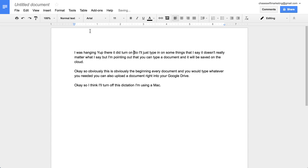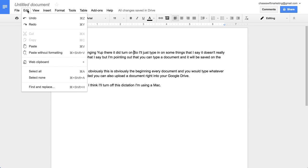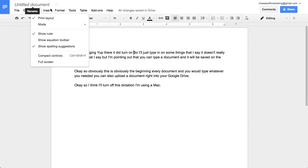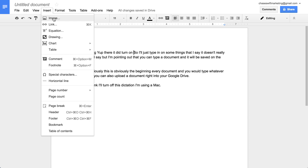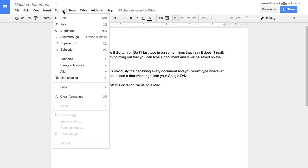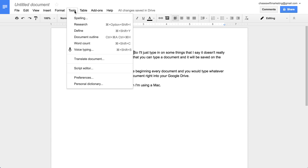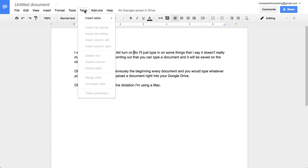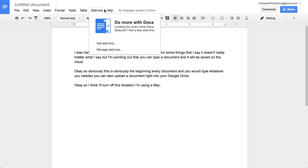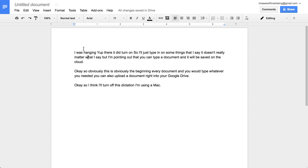Now I have this document — there are some spelling errors to fix, but you'll notice the menu is very much like Microsoft Word or Apple Keynote. There are a lot of things you can do: insert images, links, and drawings. It has bold, underline, spell check, voice typing, and you can even insert a table. There's so much you can do.